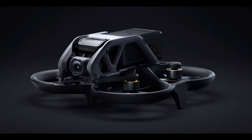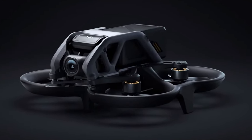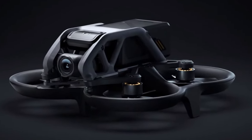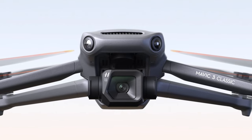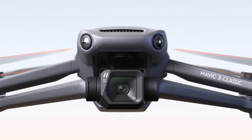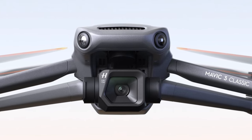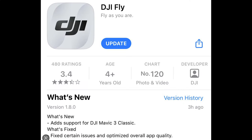Lately, DJI has been extremely busy with new hardware and several updates. Here comes yet another new version of the DJI Fly App for all the models of the Prosumer line.